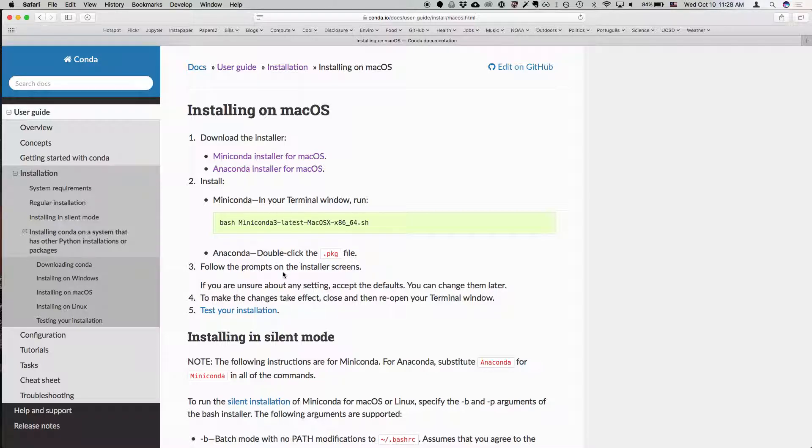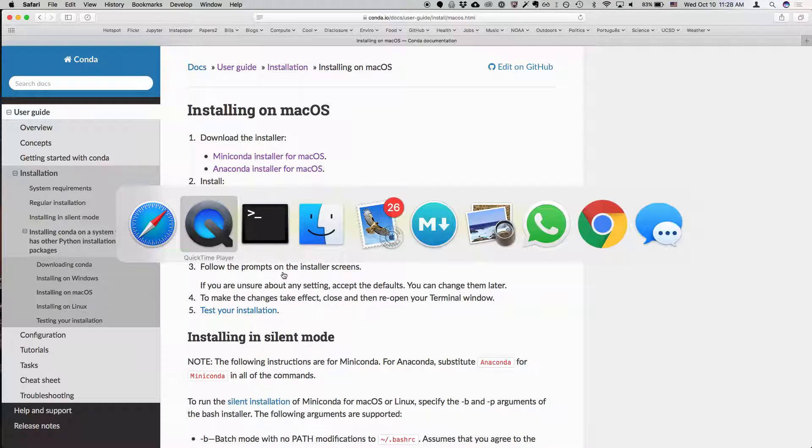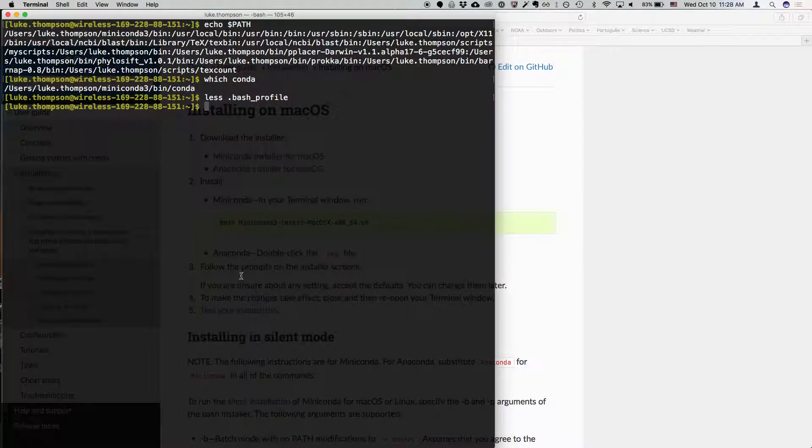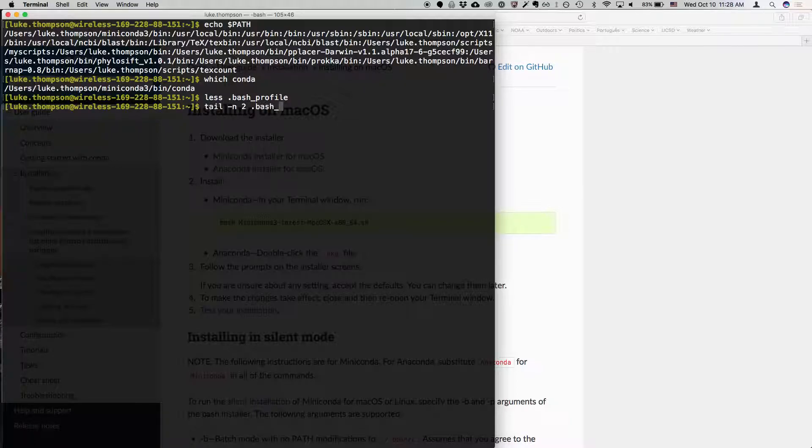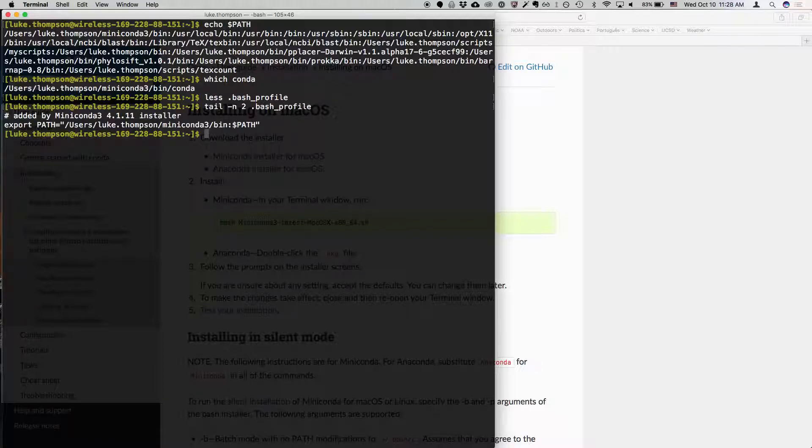So you'll actually do that in the reverse order. It'll ask you where to install it. You'll install it in your home directory, and you'll add it to the path. And if you don't have it in your path, you can open up your .bash underscore profile. I'll show you just the last bit.